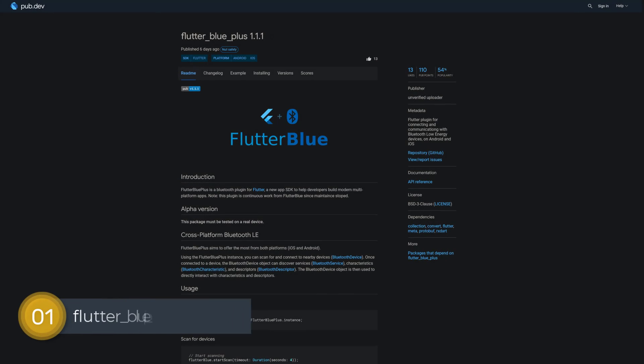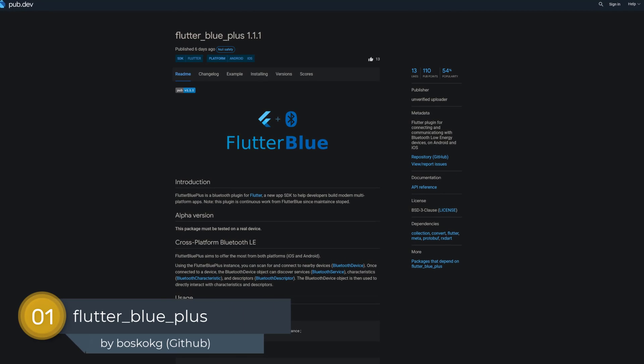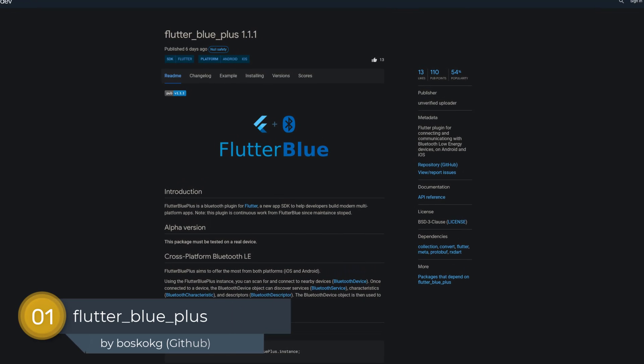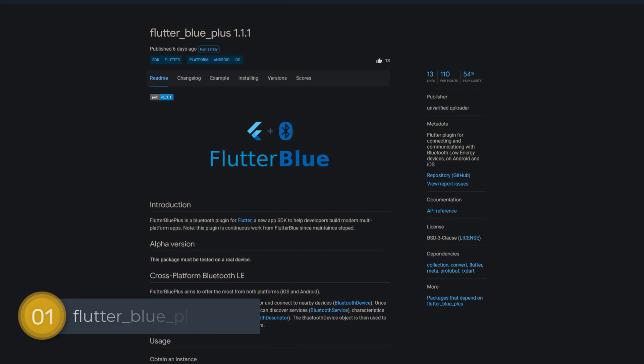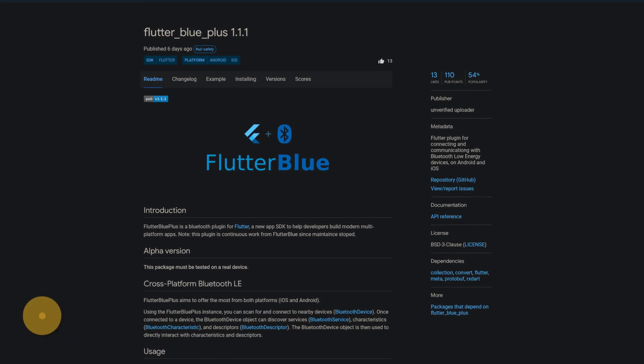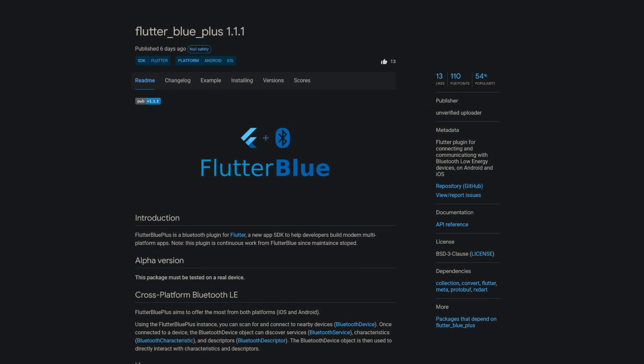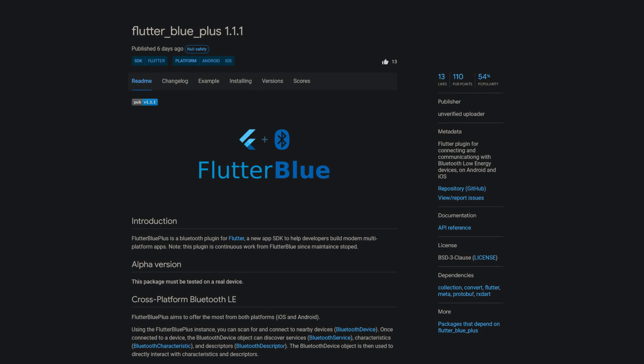And last but not least, the number 1 of release week 4, the package Flutter Blue Plus, a Flutter plugin for connecting and communicating with Bluetooth Low Energy devices on Android and iOS.